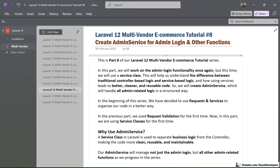This will help us understand the difference between the traditional controller-based logic and service-based logic, and how using services leads to better, cleaner, and reusable code. We will create an admin service which will handle all admin-related logic in a structured way. At the beginning of this series, we decided to use requests and services to organize our code in a better way.